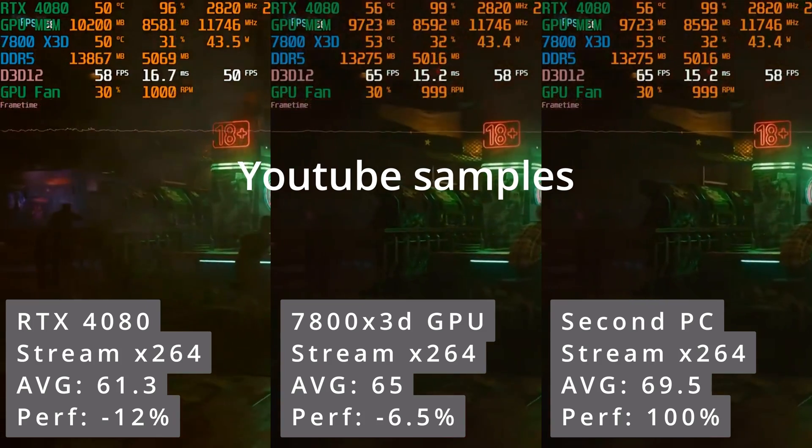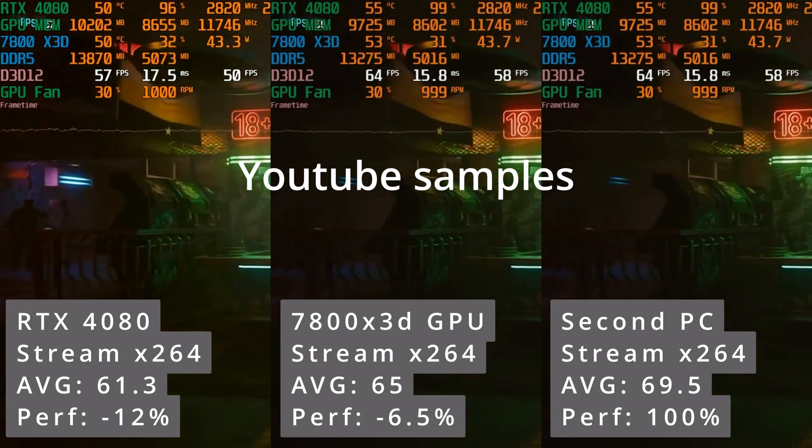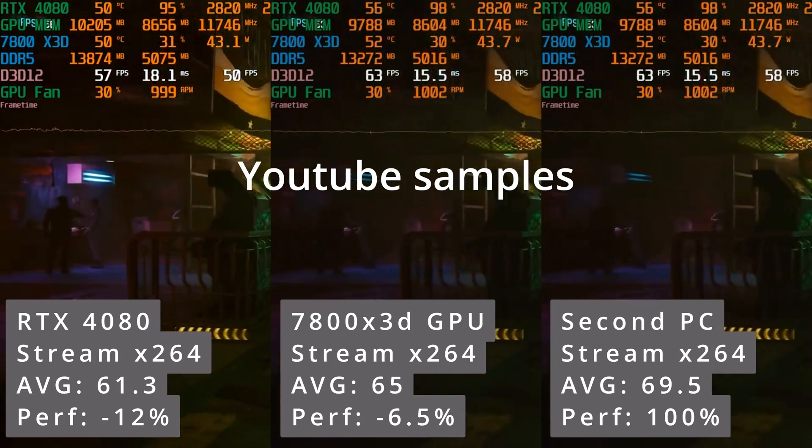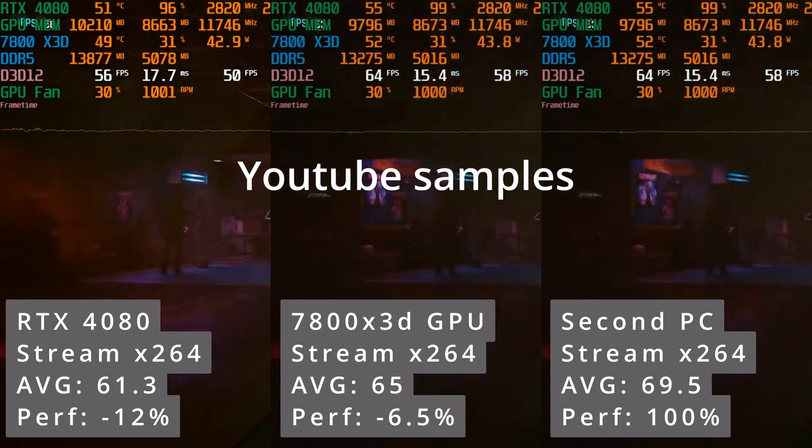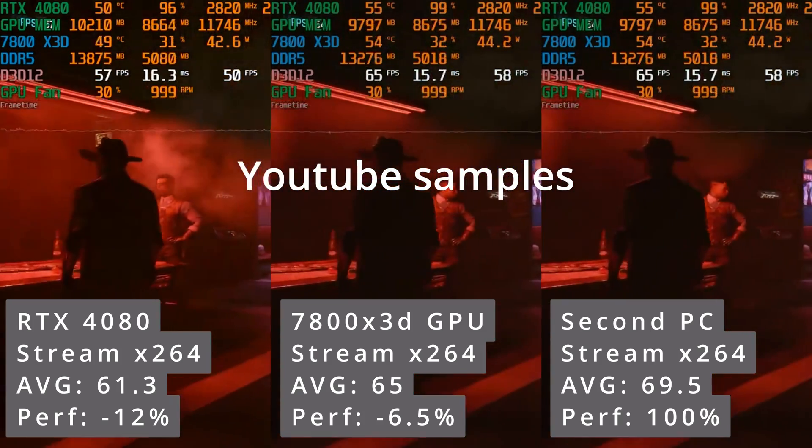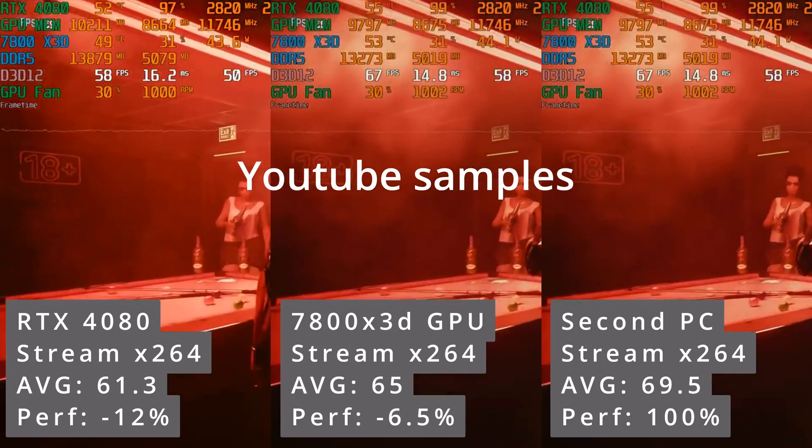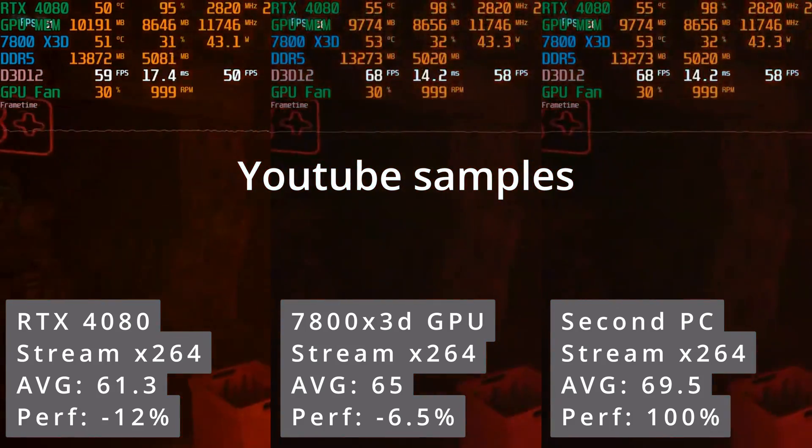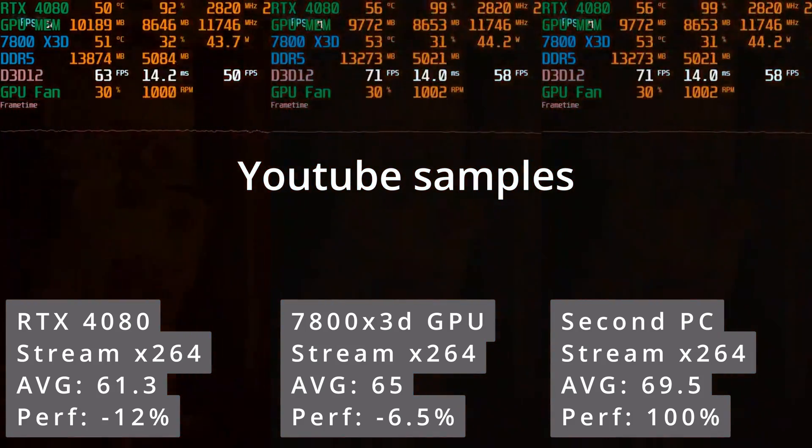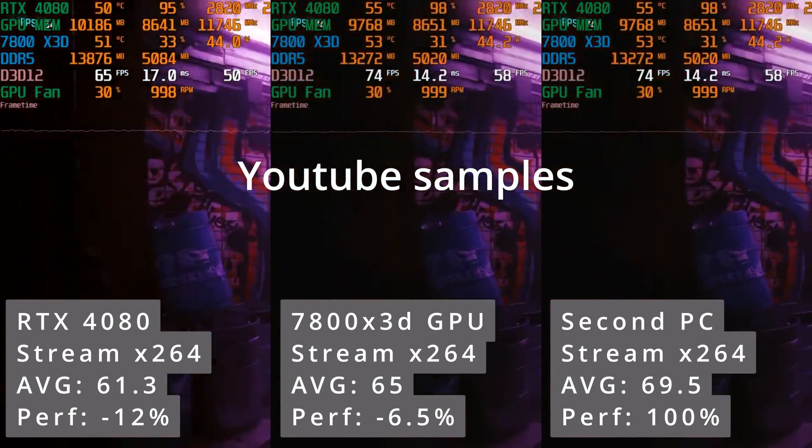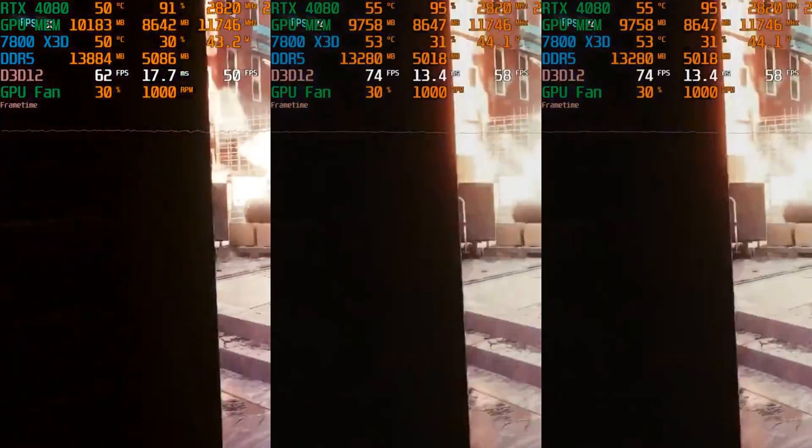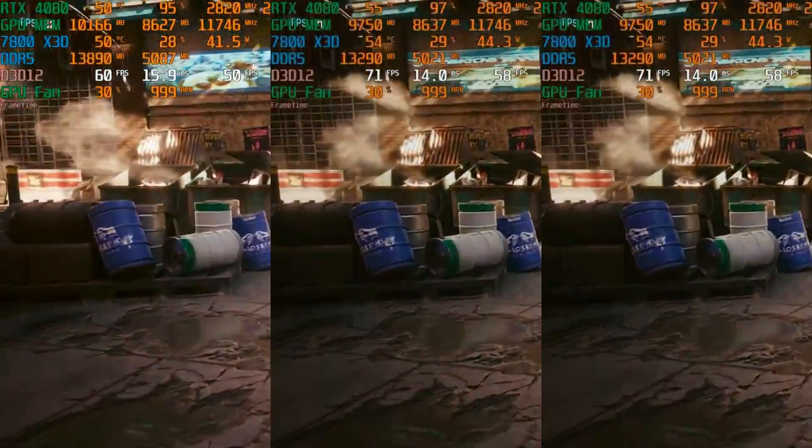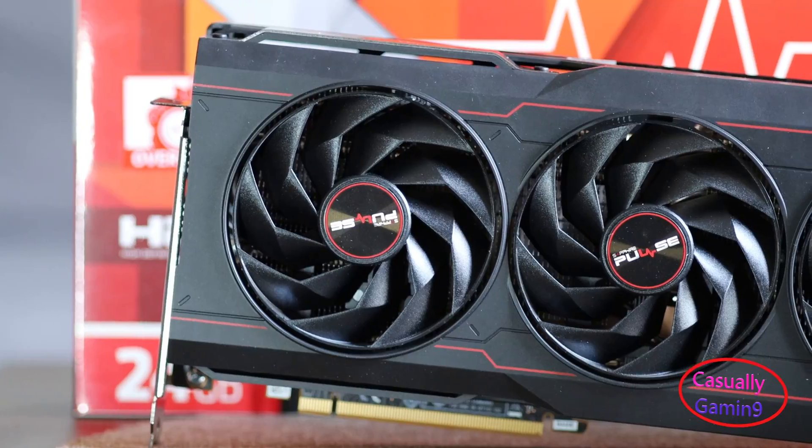To be honest, I was not expecting this. We get averages of 61.3 when encoding with the 4080, 65 with the integrated GPU and 69.5 while streaming with another PC. All videos used are linked in the description below.